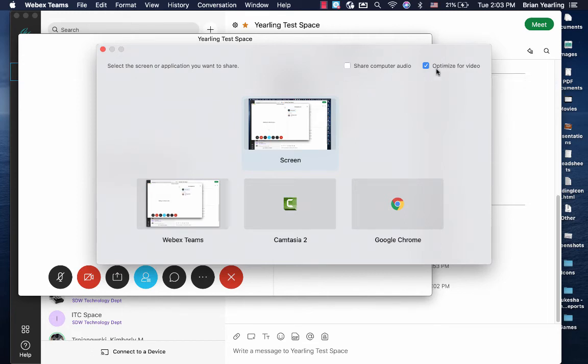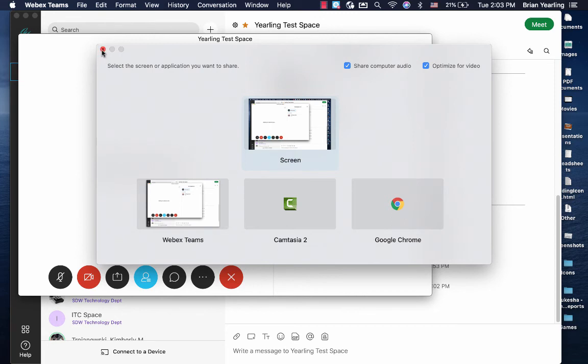It's not something you have to use all of the time, but anytime you come in to do a screen share, you'll want to click on these. Let's say you start a screen share and you've forgotten, simply end the screen share, share your screen again, and select those two options.